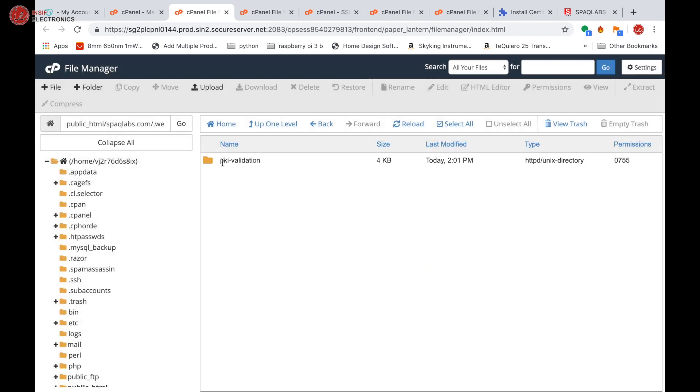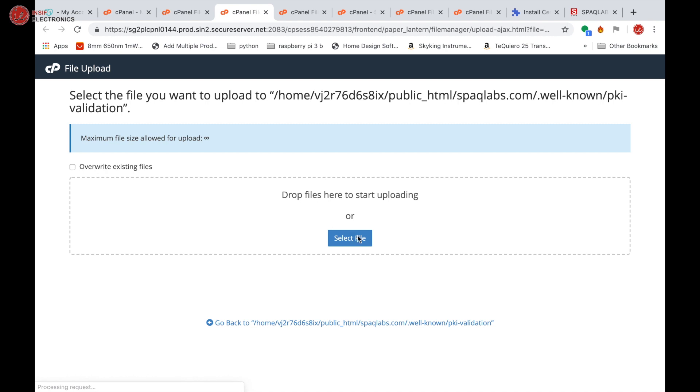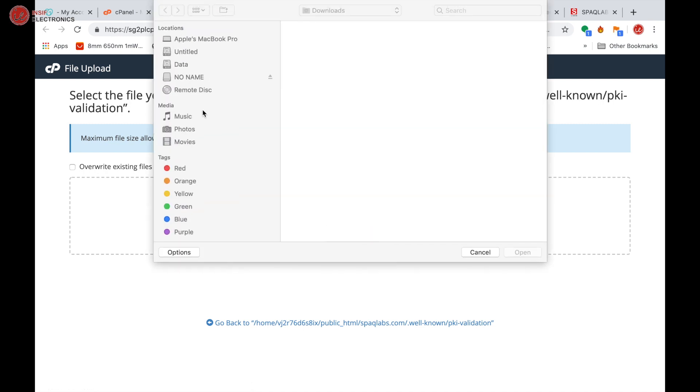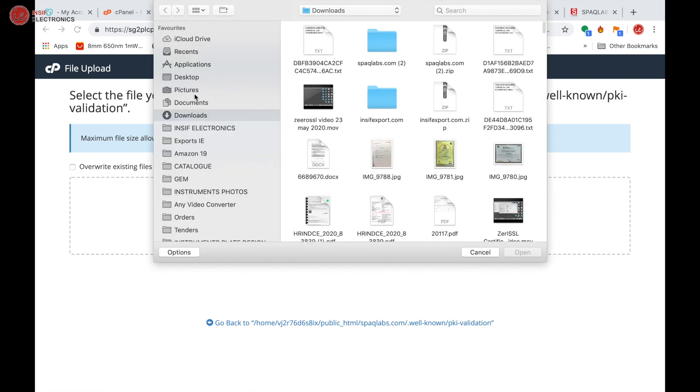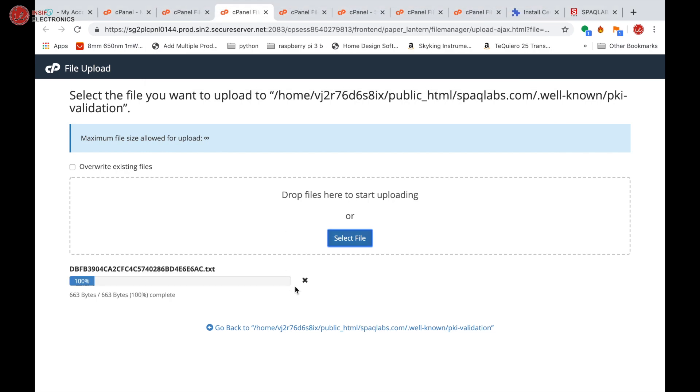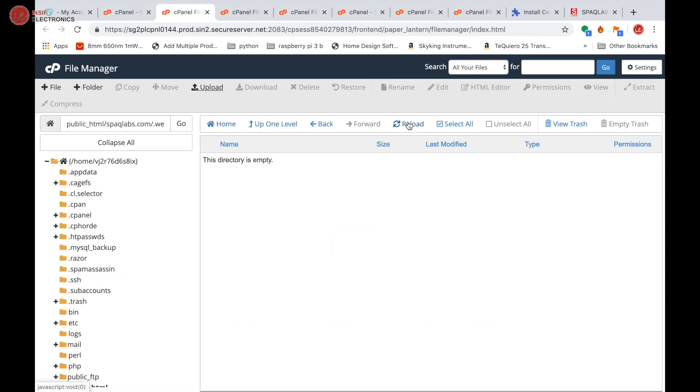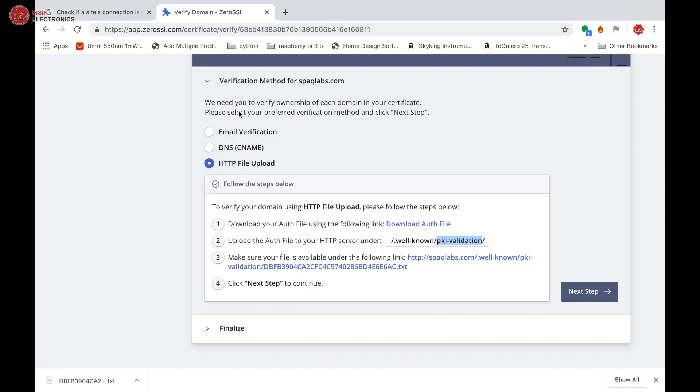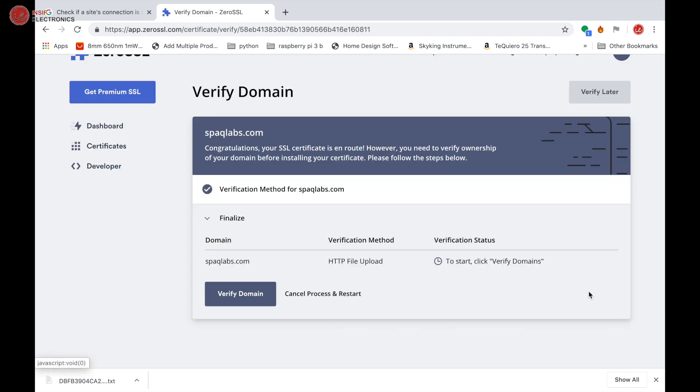Now we need to upload this file to the pki-validation directory. Double-click this, click 'Upload', select the file from downloads. Go back to the directory to check if the file is uploaded. Now the file is uploaded. Click 'Next step' to continue. Verify domain.